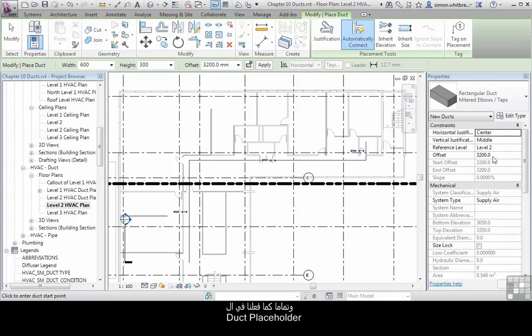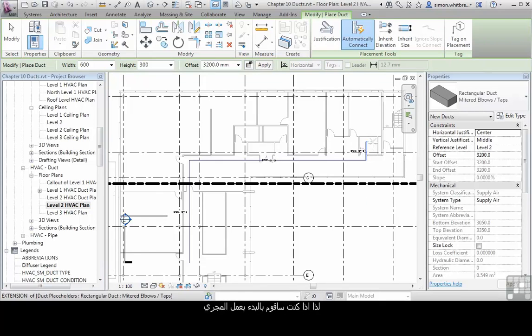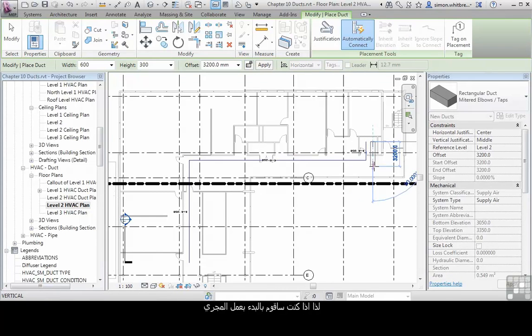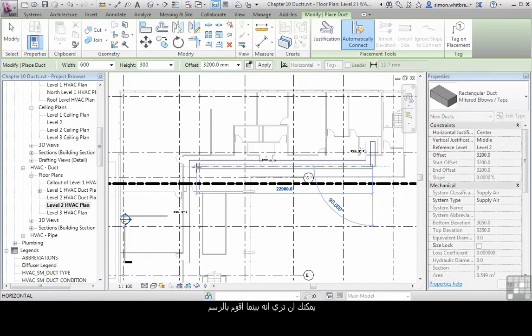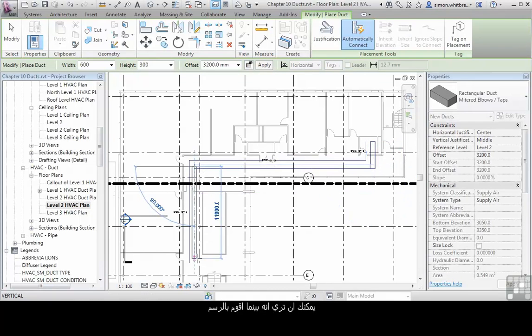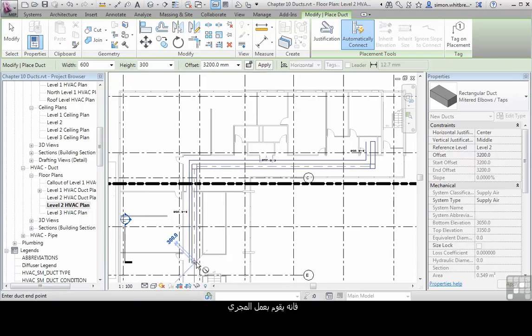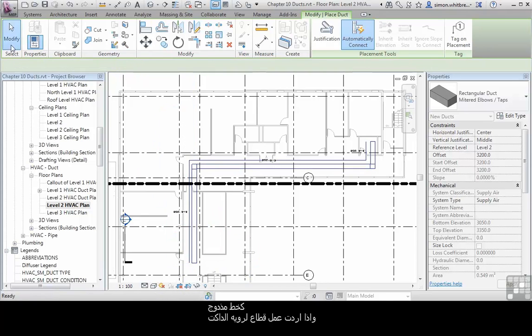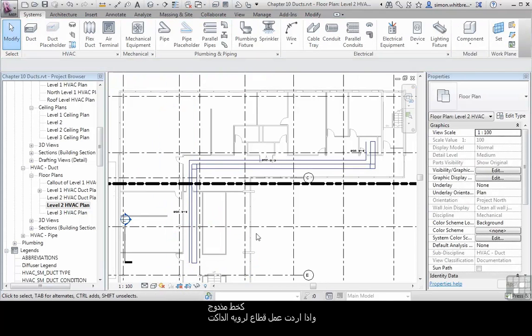And just as the placeholder duct had, we have a system type. So if I go and place my run, you can see that as I draw the duct, it creates the run for me as a double line. And if I were to create a section through here.